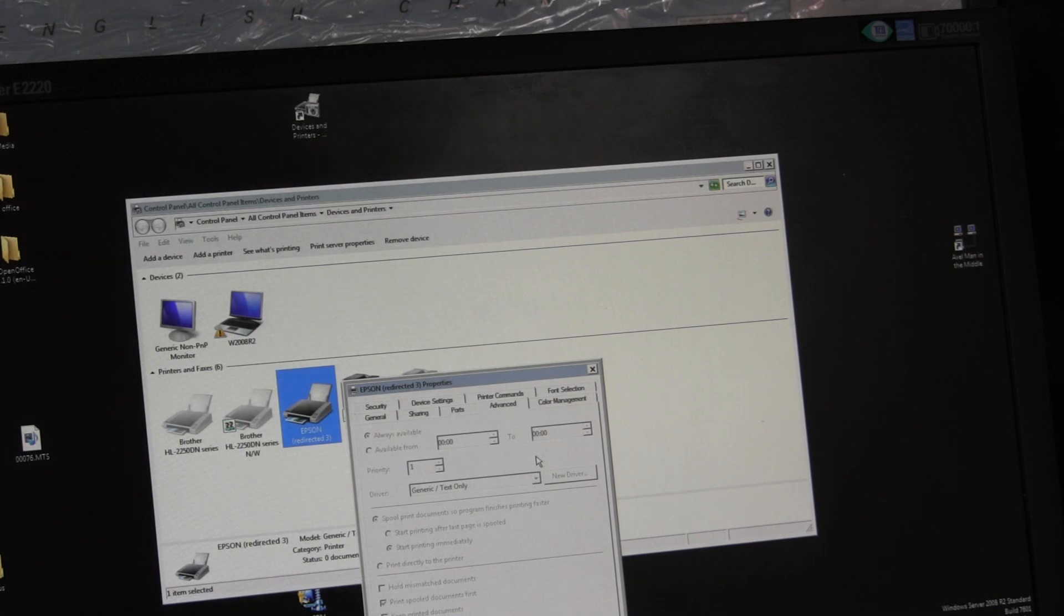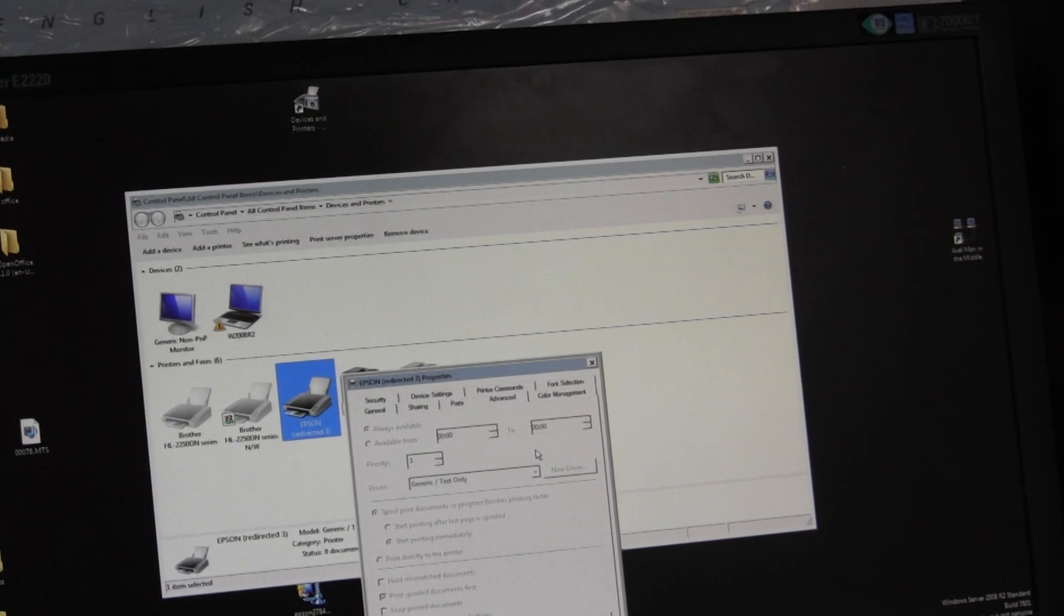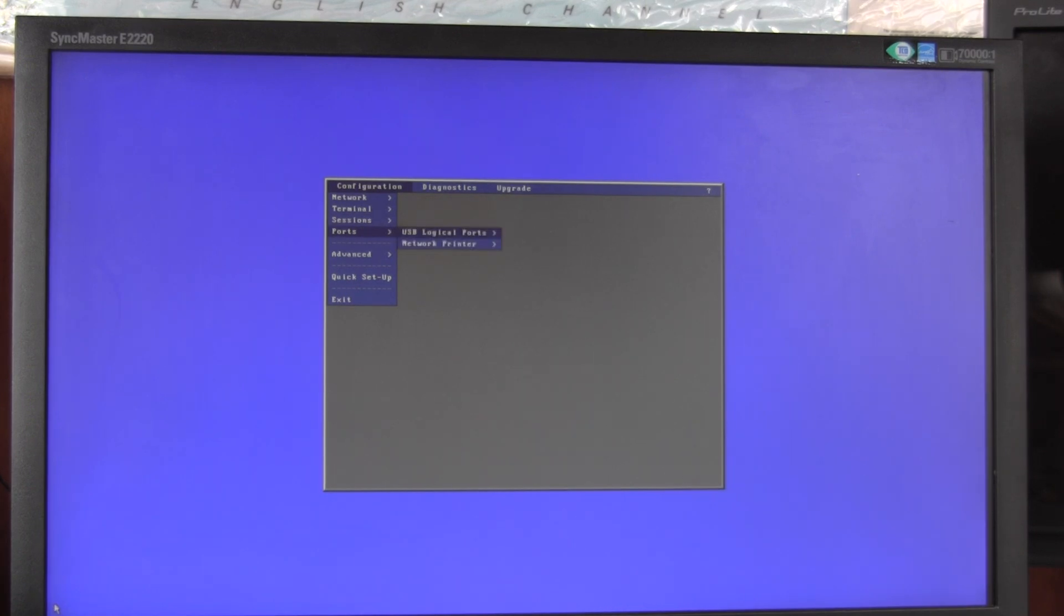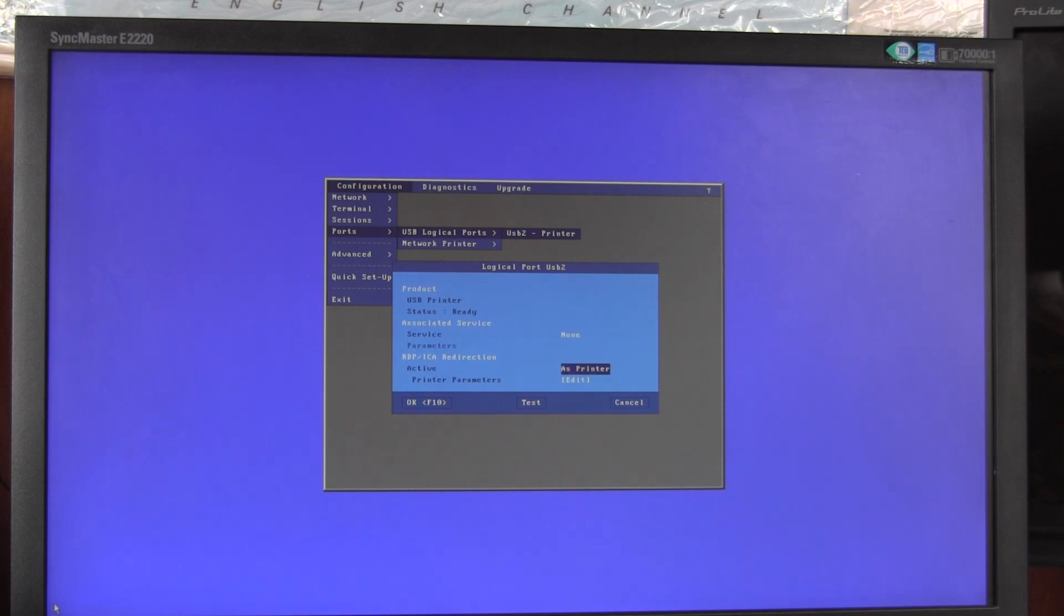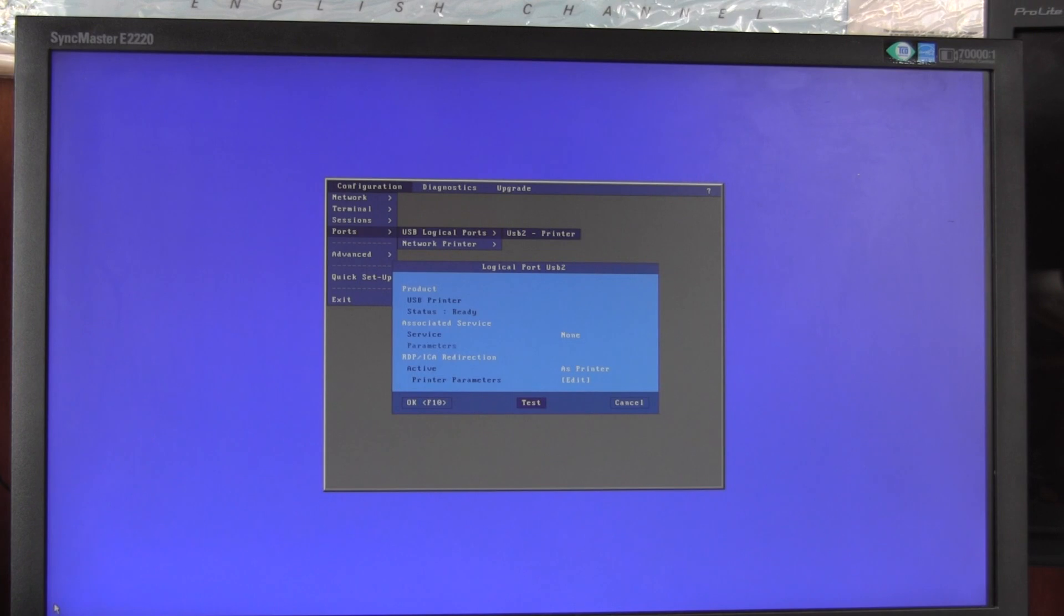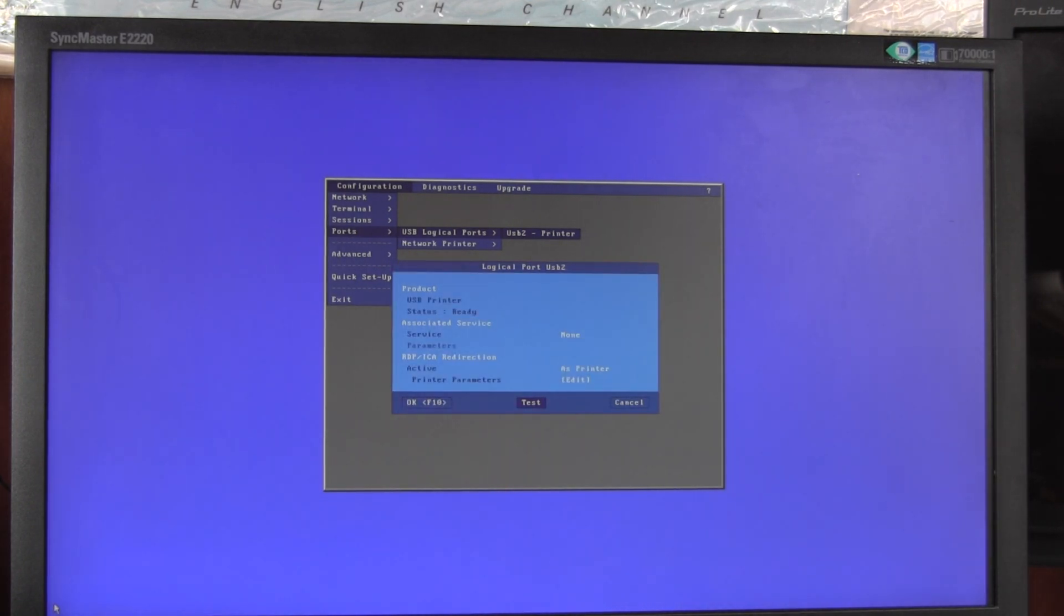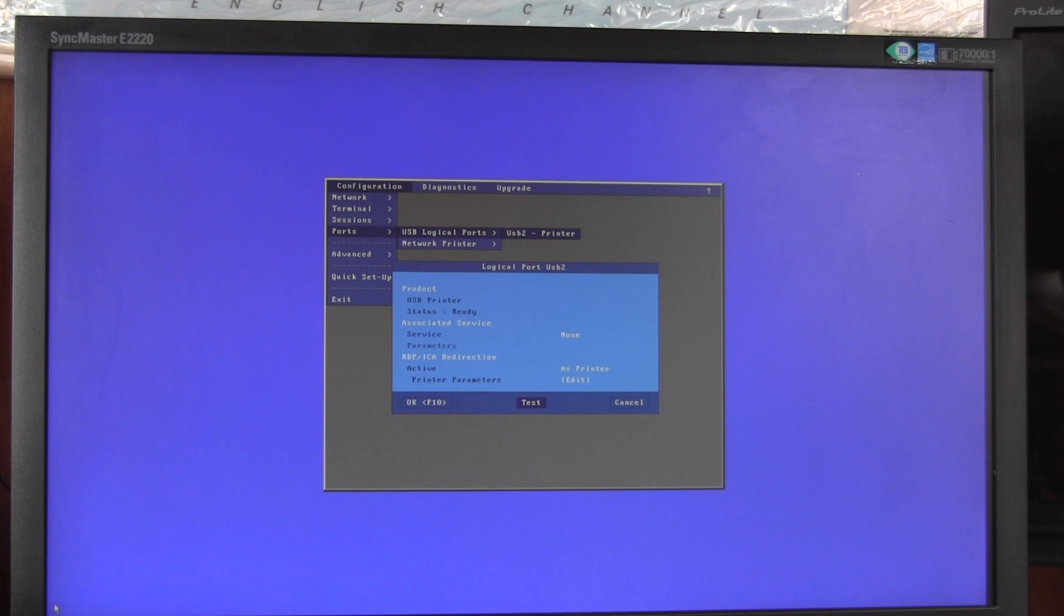Some other things to try and to check: Ports, USB Logical Ports. Down at the bottom here, there's a Test button. Now if the printer supports generic text, then when you press that button it will print. My Epson printer doesn't support generic text. Some do, some don't.